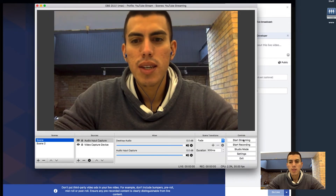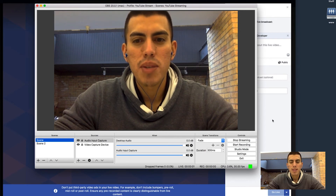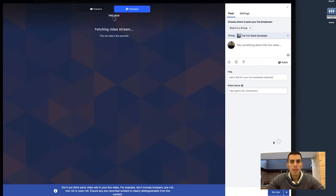Then you can just hit Start Streaming. Wait a couple seconds — there we go. We're actually streaming and it goes ahead and tells you 30 frames per second and we're streaming.